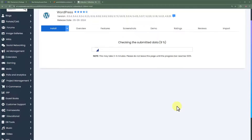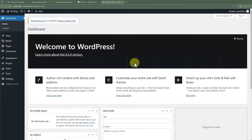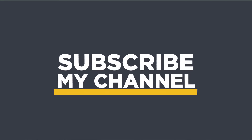WordPress is now installing on our Hostinger domain and InfinityFree web hosting. Once it is installed, click on the administrative URL and it will take us to the WordPress dashboard. This is the website we just created using our Hostinger domain and InfinityFree web hosting. This is how you can connect your Hostinger domain with InfinityFree web hosting and install WordPress. Thank you for watching — please like the video and subscribe to my channel.